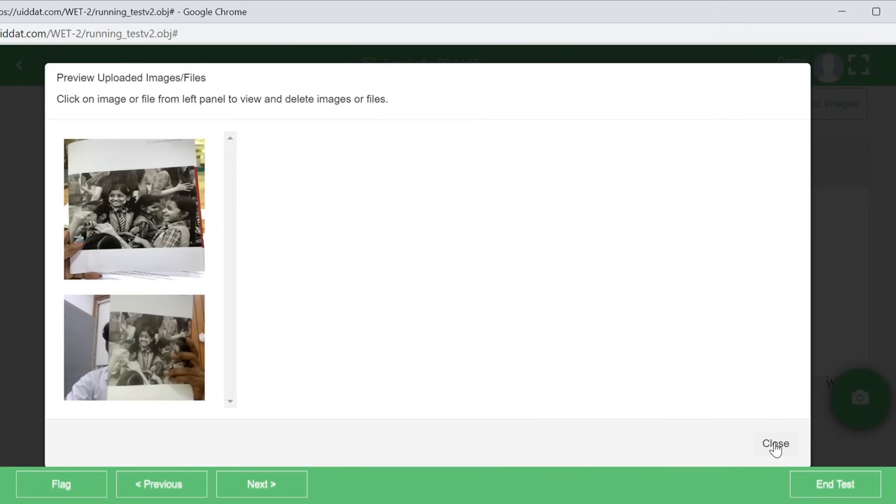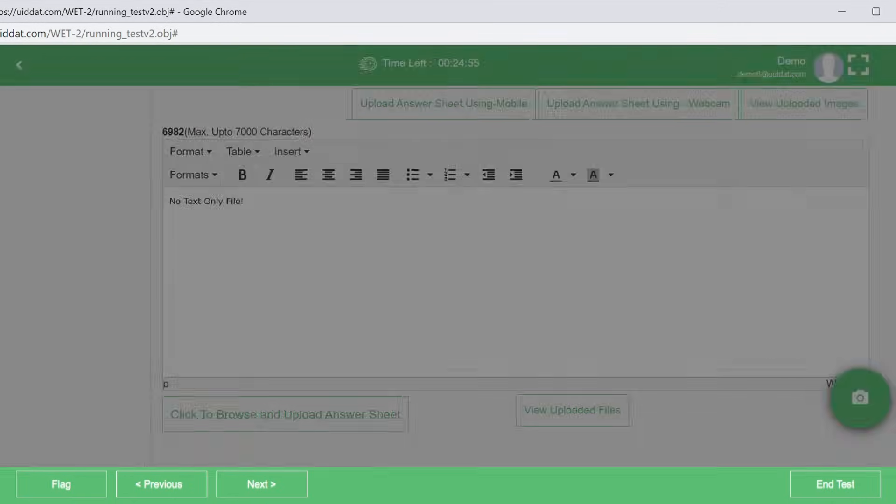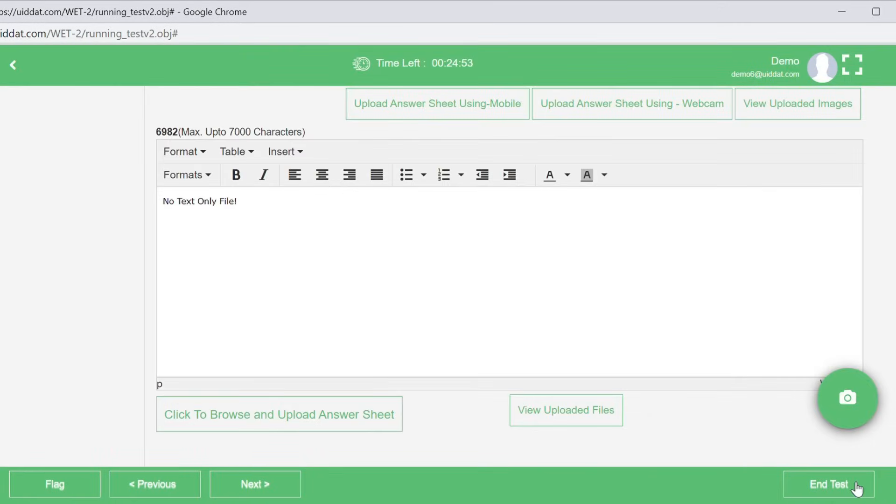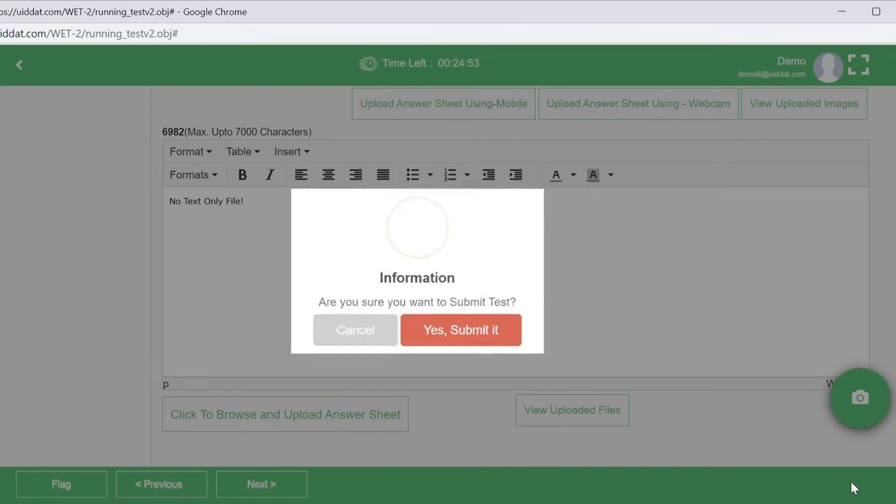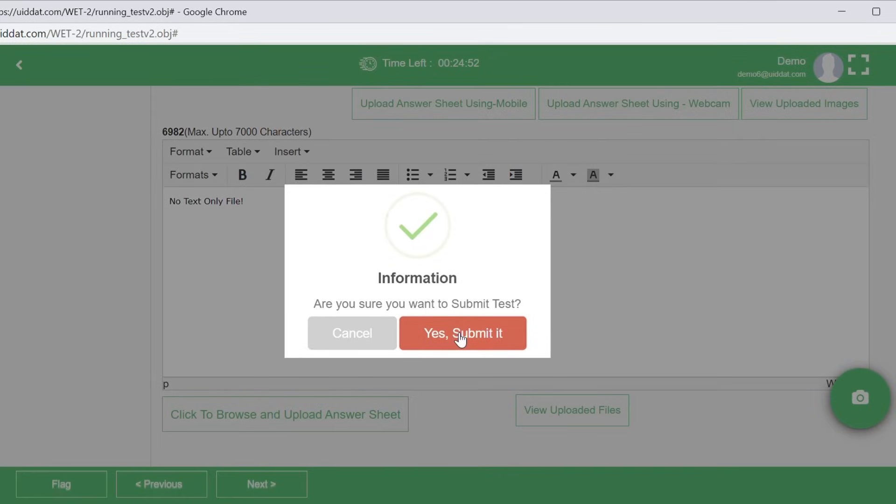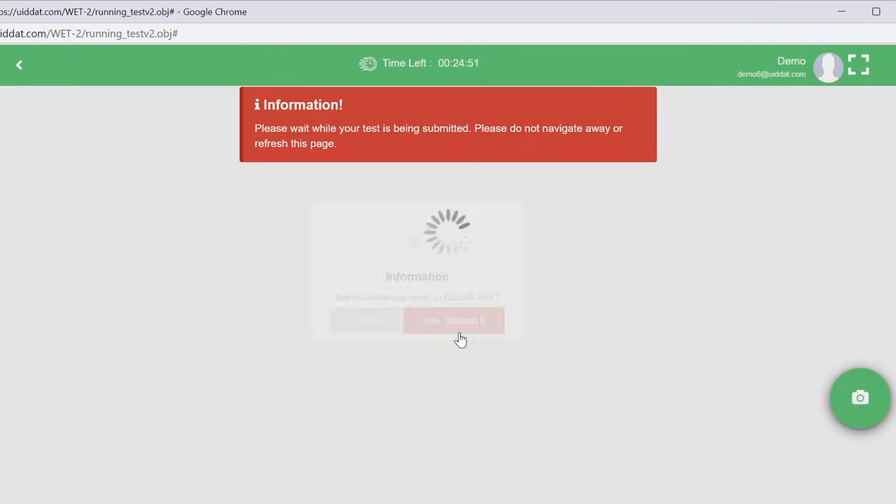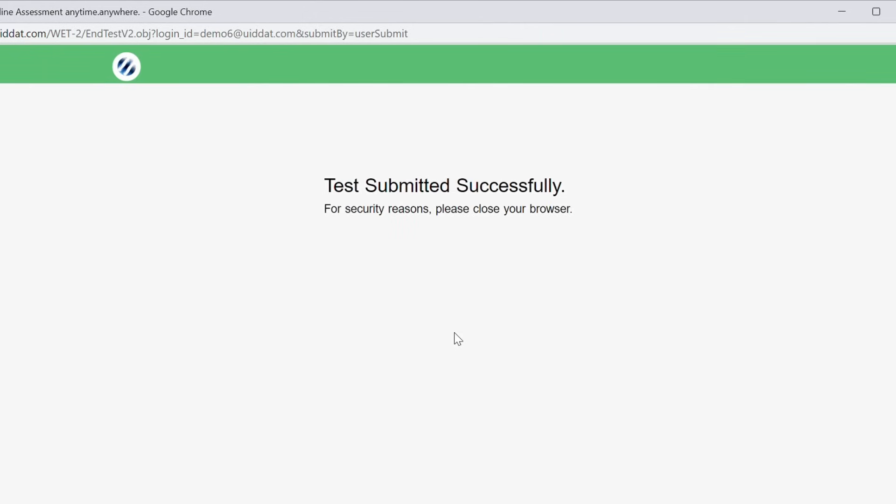After reviewing all the answers, you can now end the test. Please note that once you make the final submission, you will not be able to take up the examination again. If your test is submitted successfully, you will see this notification on the screen.